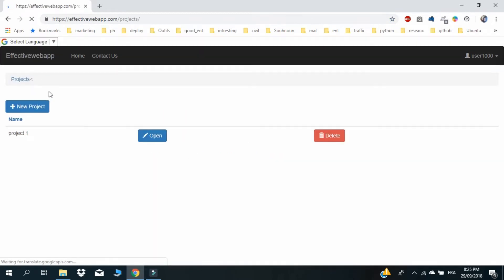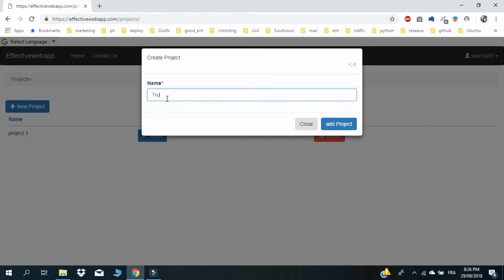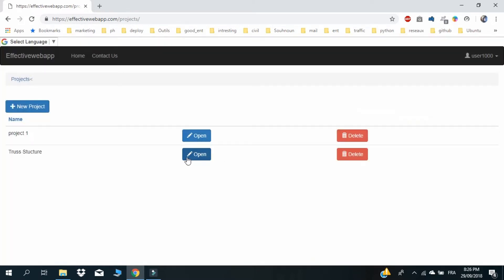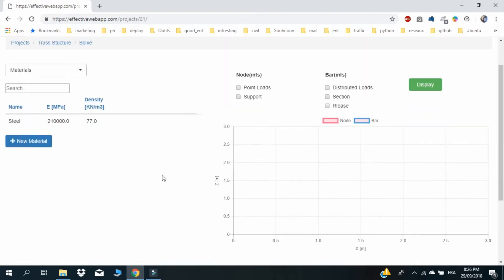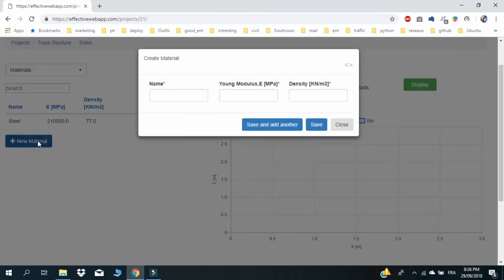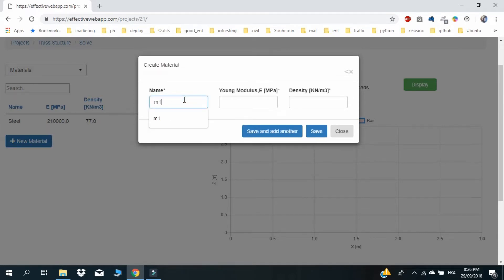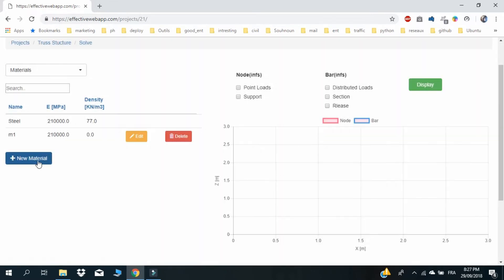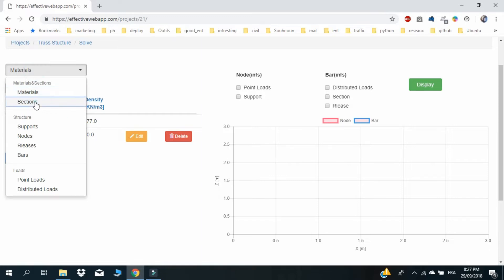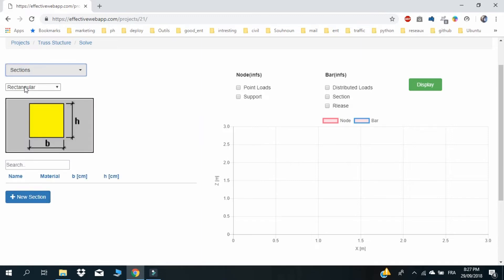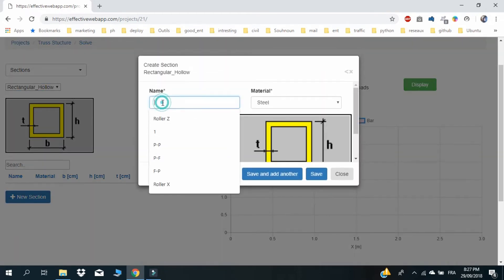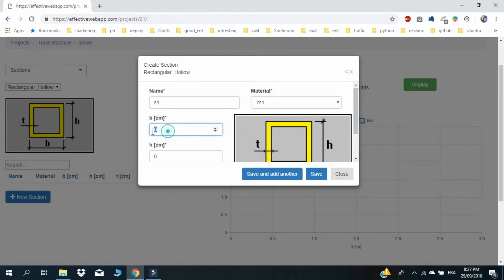So let's begin. Create and open a new project. Define material M1. Create a rectangular hollow section S1 with the M1 material you just defined.